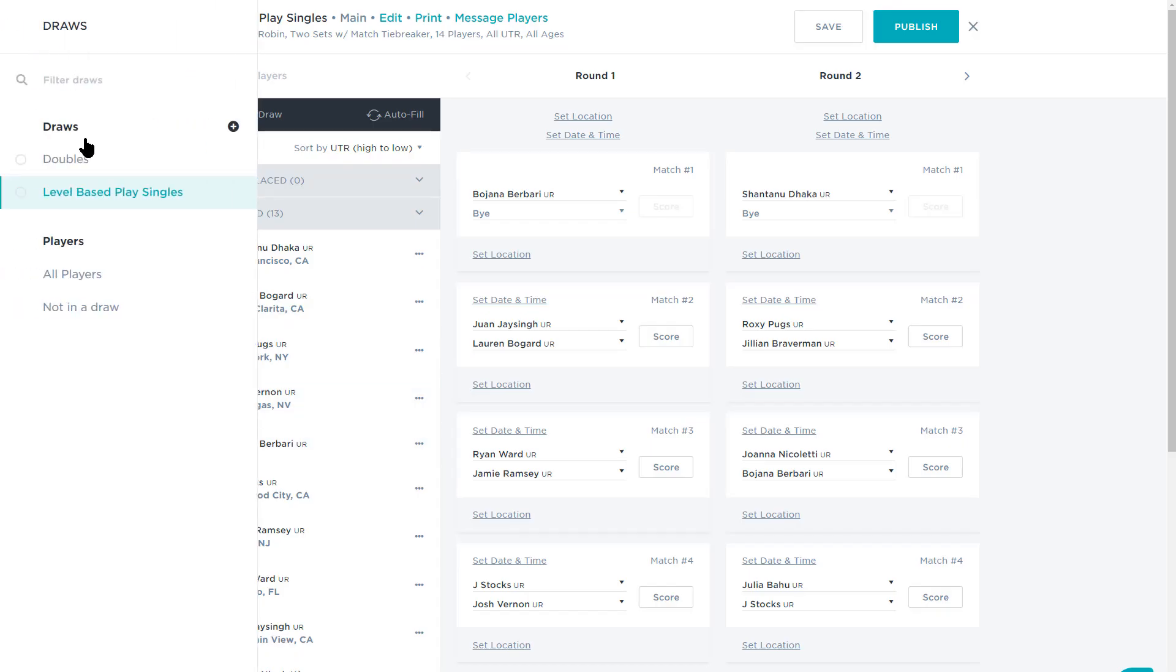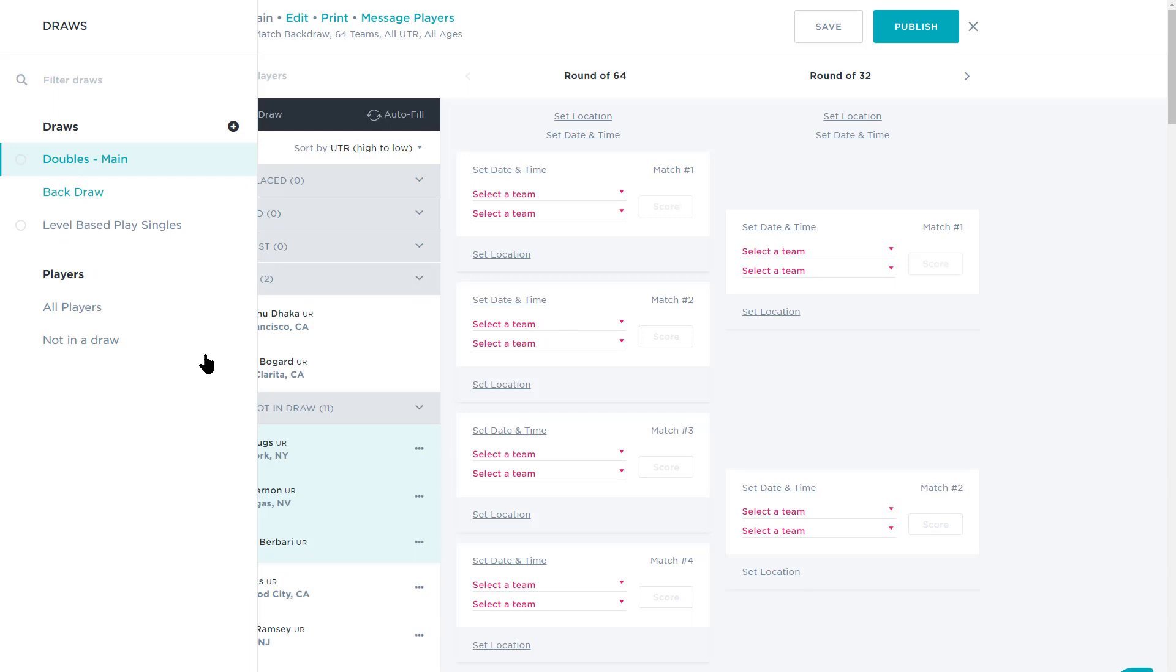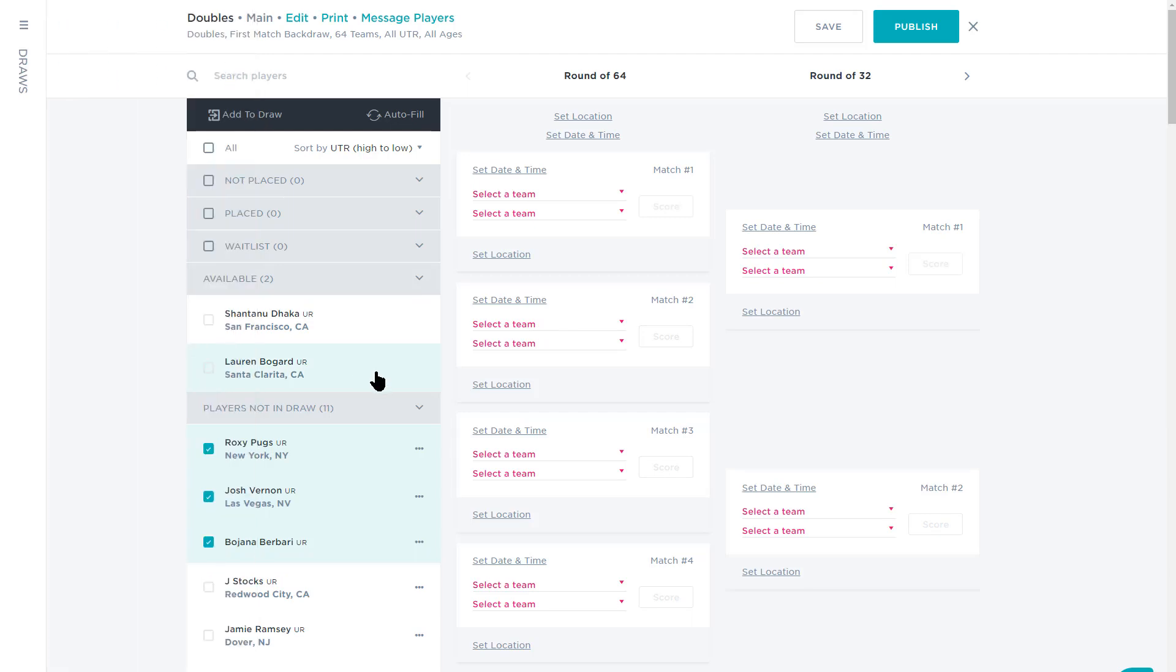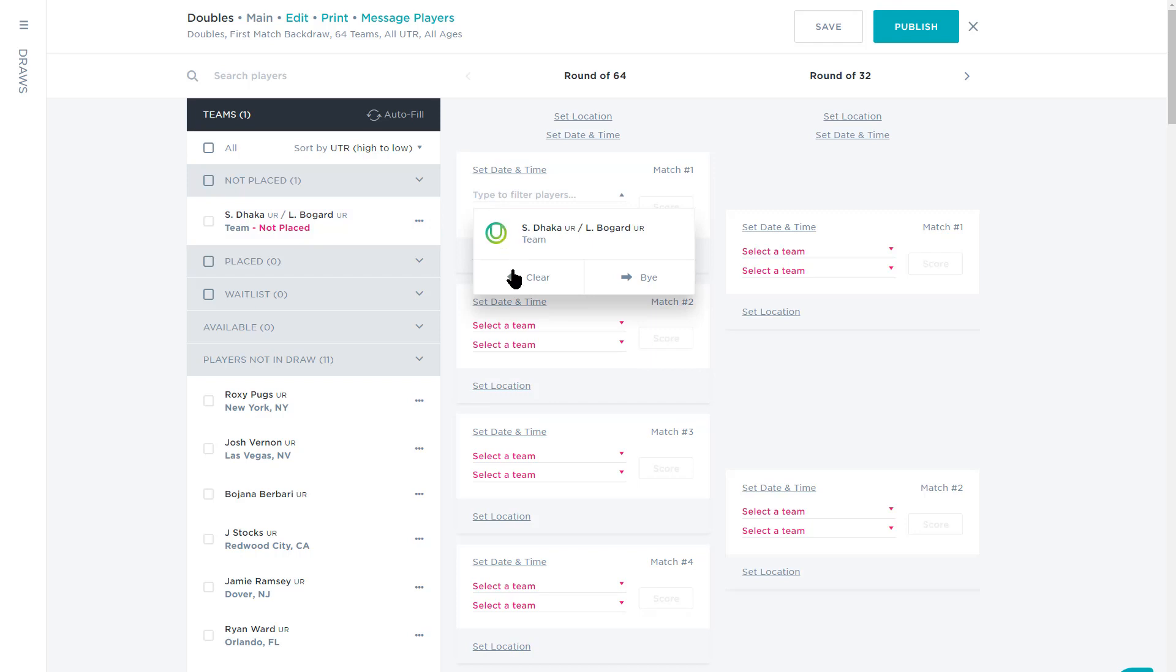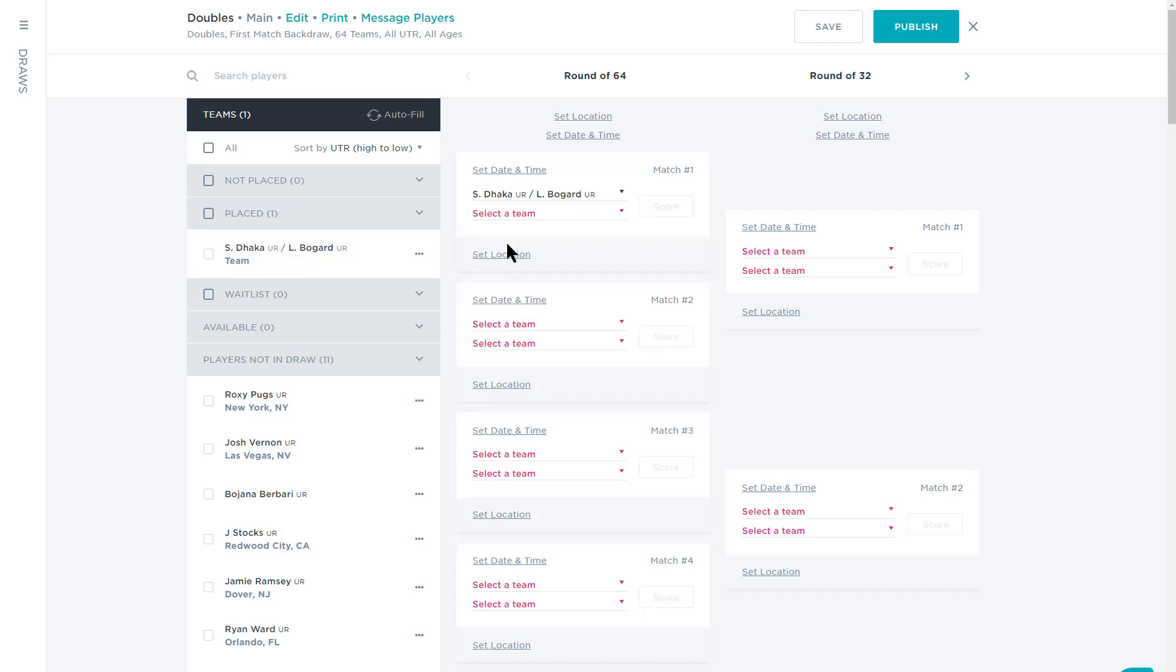Creating draws for doubles? No problem. Within the doubles draw there are two extra buttons, Split Teams and Create Teams. Split Teams allows you to separate pre-partnered players if necessary, and Create Teams allows you to pair single players together.